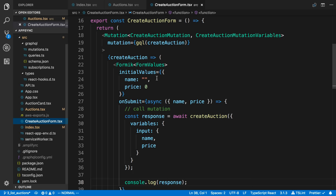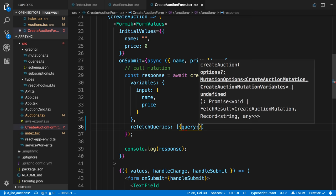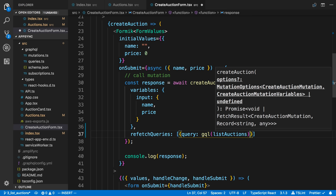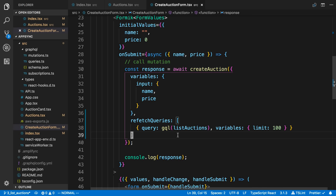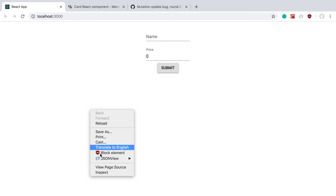Let's go ahead and start off by coming to our create auctions form. So our first technique we're going to use is something called refetch queries. And what we do here is we give it an array, and we're going to give it an object. And we pass in the query that we'd like to update, in this case list auctions. And we also need to pass in the variables. So we said limit 100, so I'm going to have to pass that in to refetch queries.